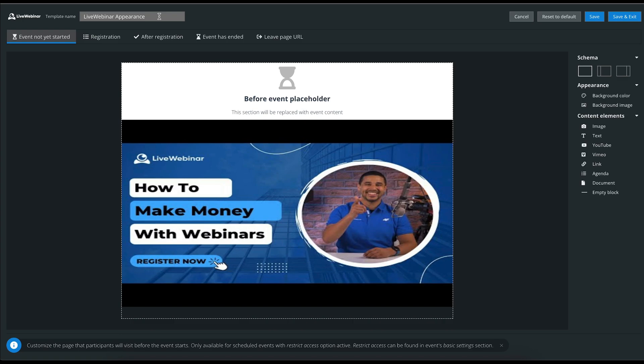You have five pages in the top bar: Event not yet started, registration, after registration, event has ended, and leave page URL.